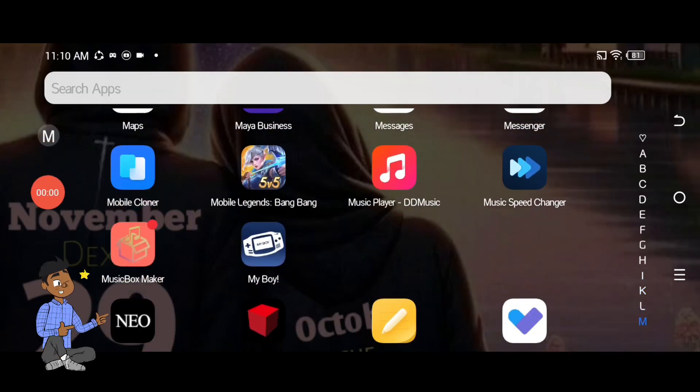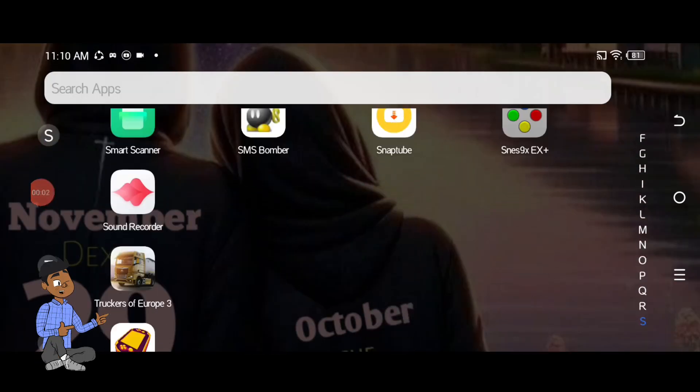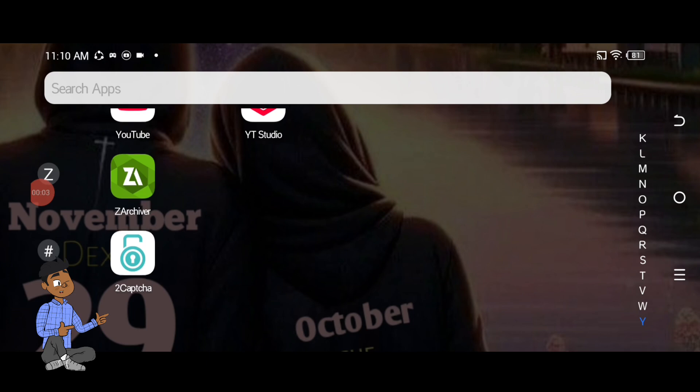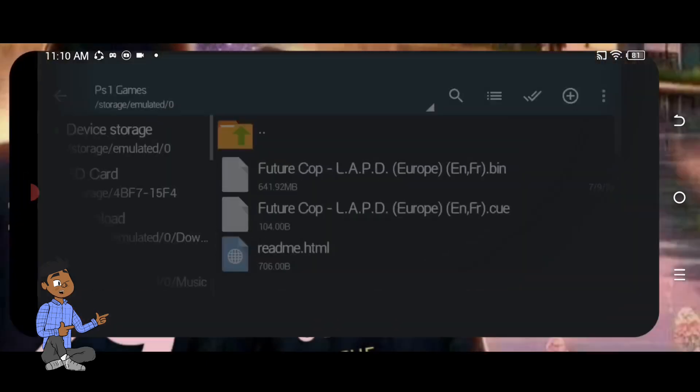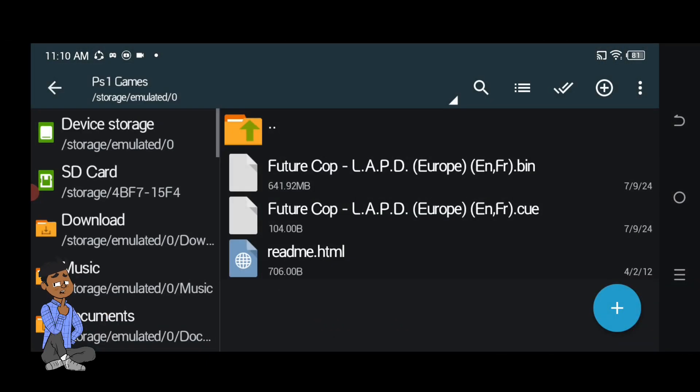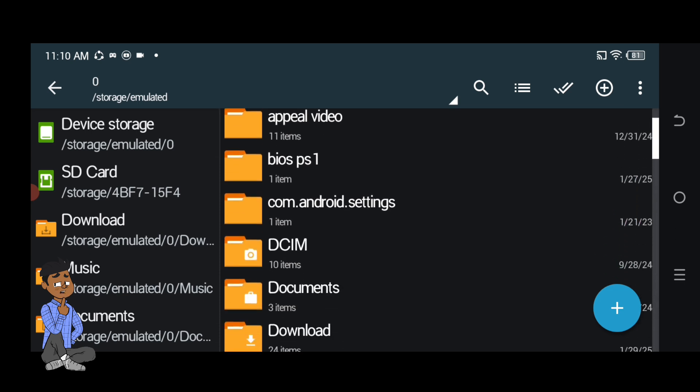When you finish downloading a game that comes as a zipped file, you need to unzip or extract the file using a dedicated program like WinRAR, 7-Zip, or Zarchiver like the one that I used to access the actual game files and be able to play it.